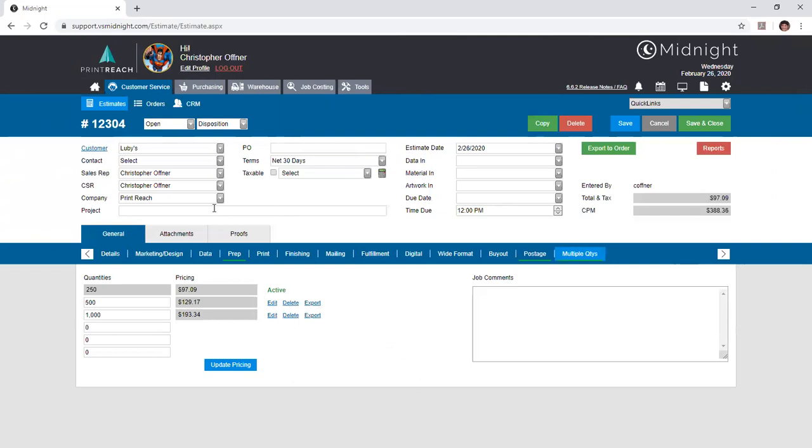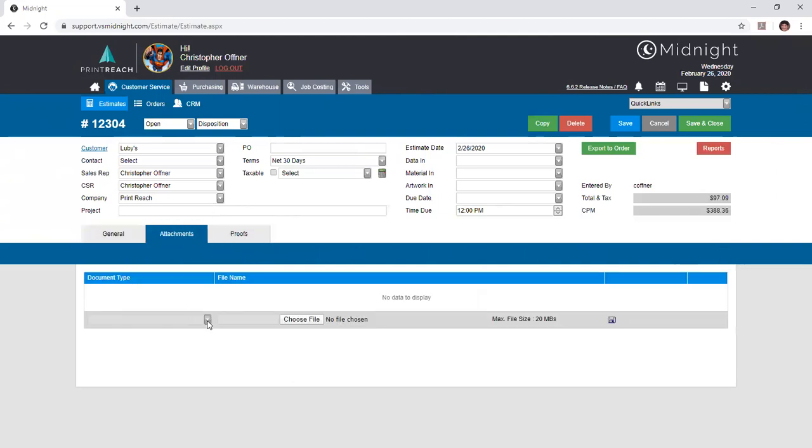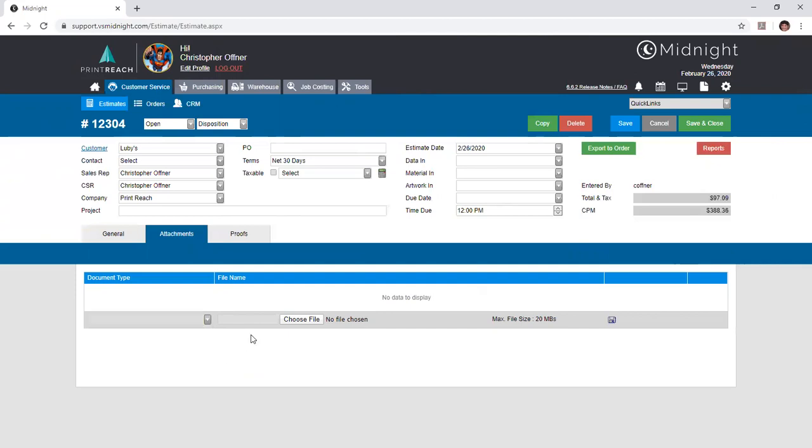Other features within the estimate process, before we work on converting this to an order after approval, include the attachments tab, in which you can select file type and import a file up to 20 megabytes in size that relates to the estimate at hand, such as a contract or a PDF for proof. Note that when you upload your file, you do need to give it a file name so that Midnight can present it to you and it's easy to interpret. Such as if you have a contract file with a name that includes date and time stamp and some other information that isn't necessarily relevant, you can just give it a file name of contract here and it will be easily visible to your sales team.